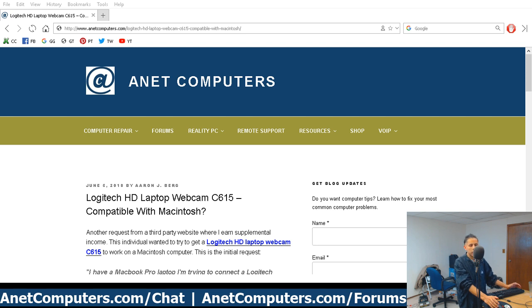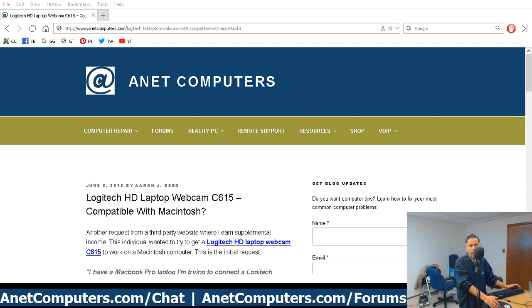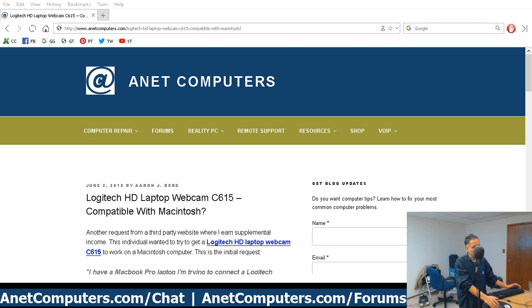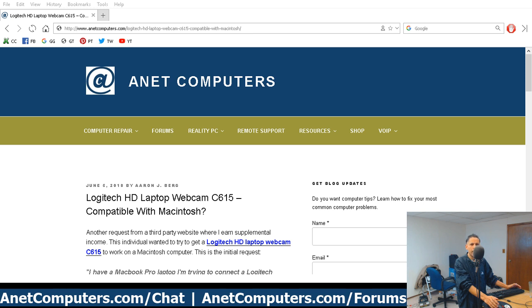Basically, the Logitech C615 is not supported with newer Macintosh operating systems at the time of this blog post and video creation, which would be Sierra, High Sierra. High Sierra is 10.13. Does not officially support this Logitech webcam. The drivers are old. They haven't been updated since April 13th of 2011.